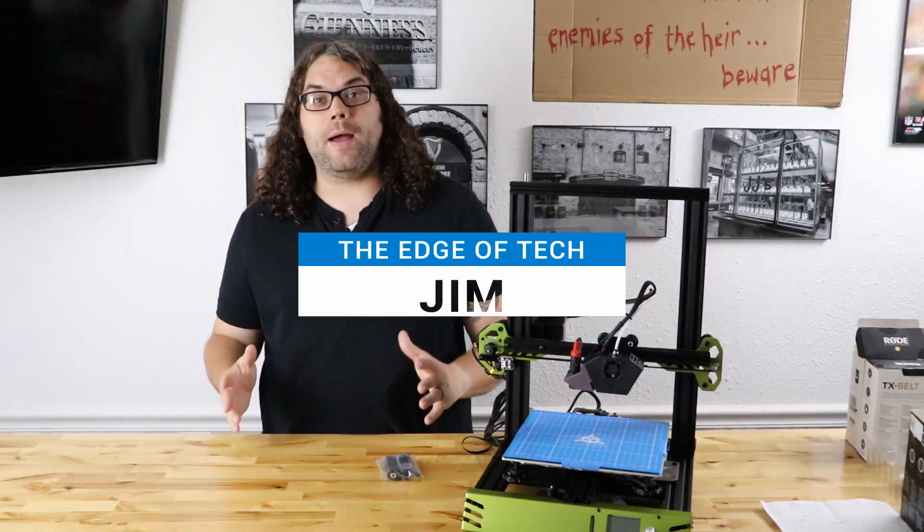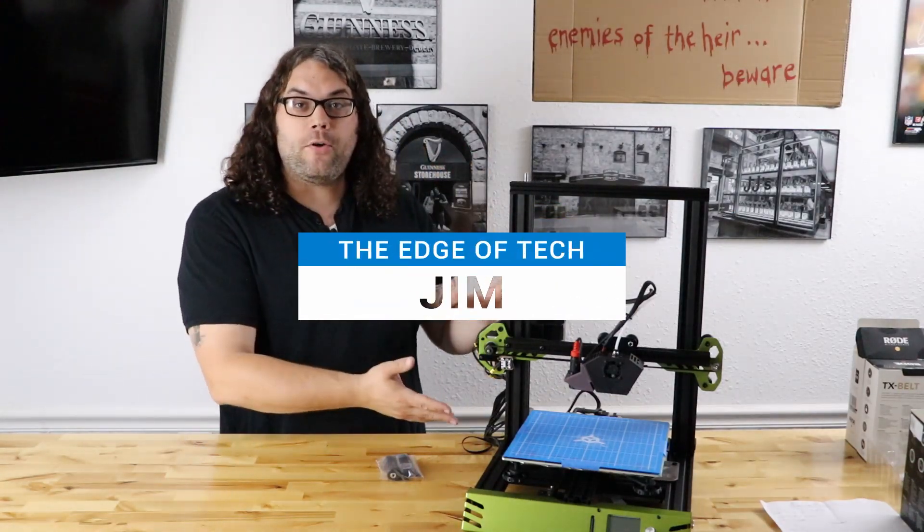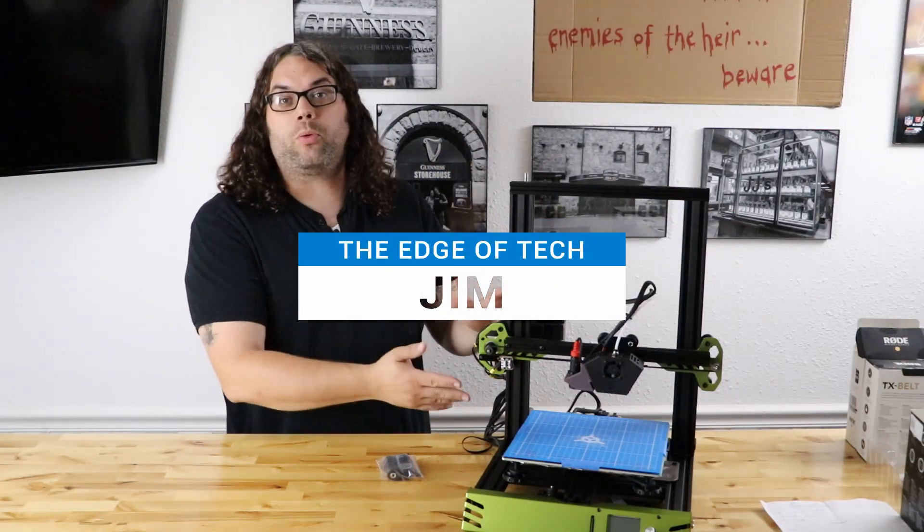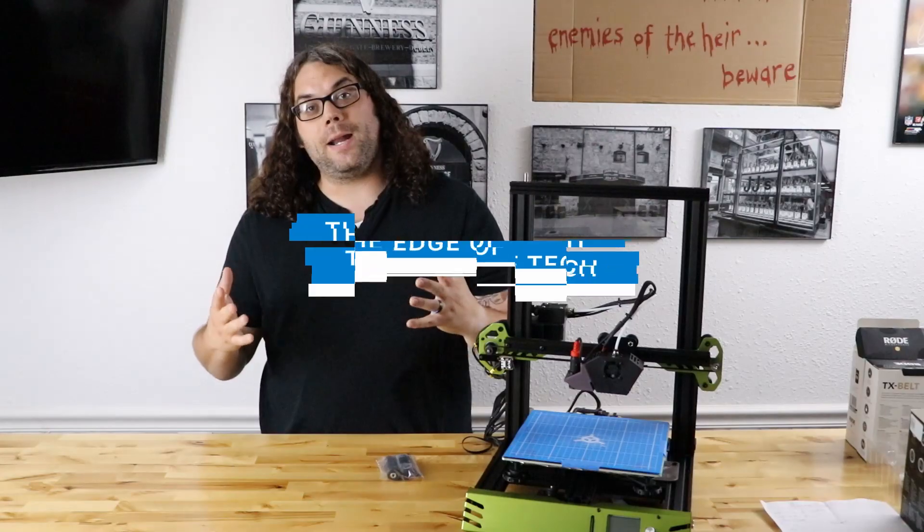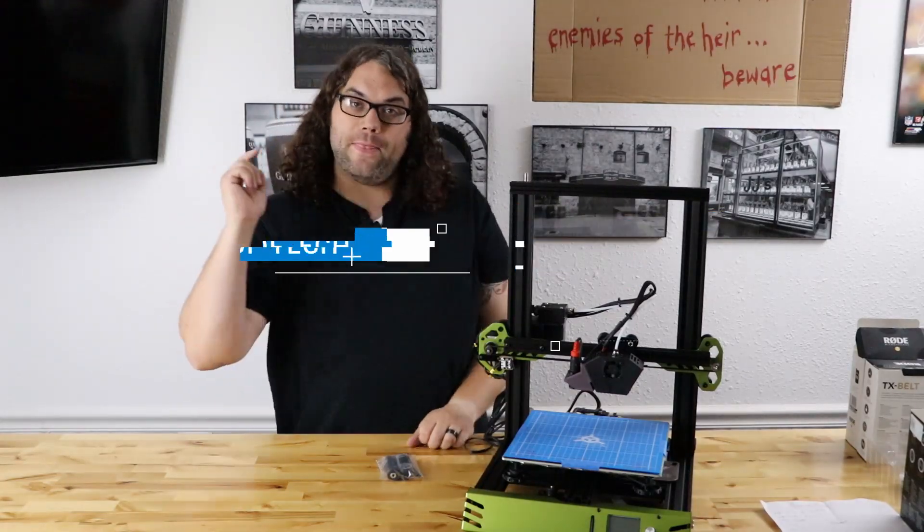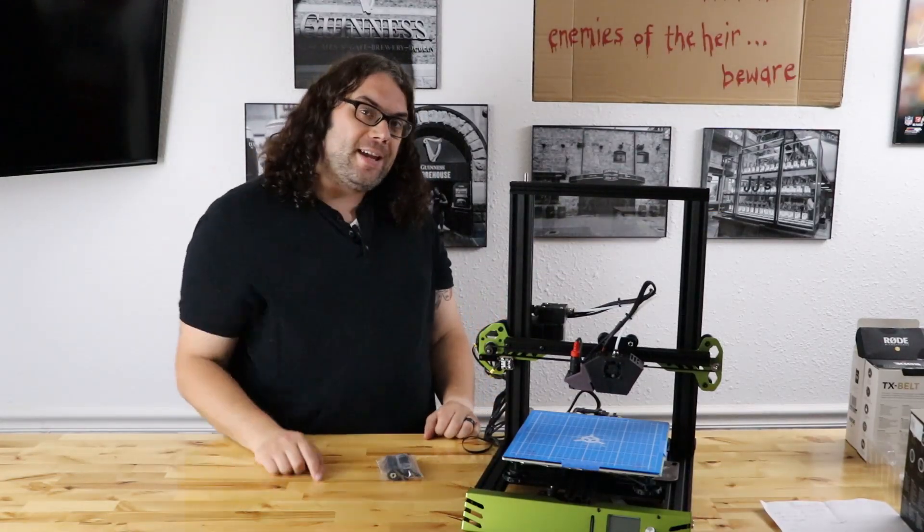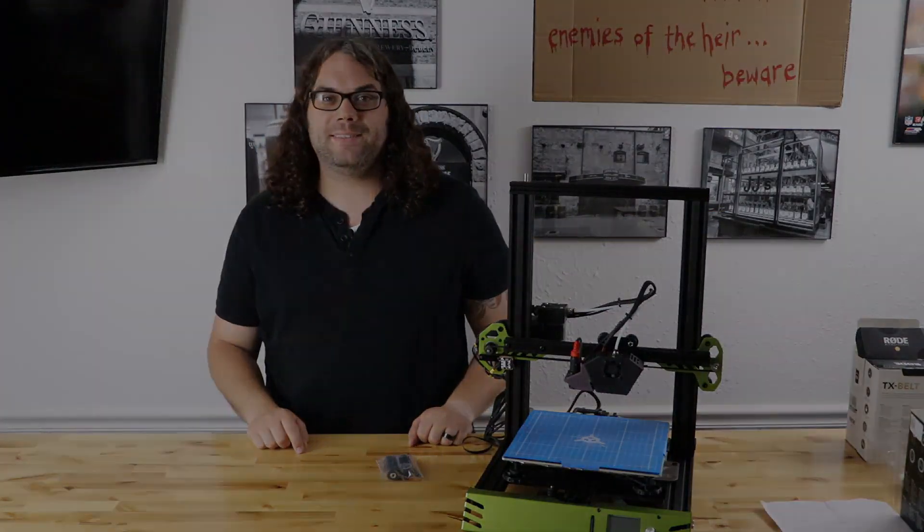TH3D solid bed mounts on the TiVo Tarantula Pro. My name is Jim and this is the Edge of Tech.